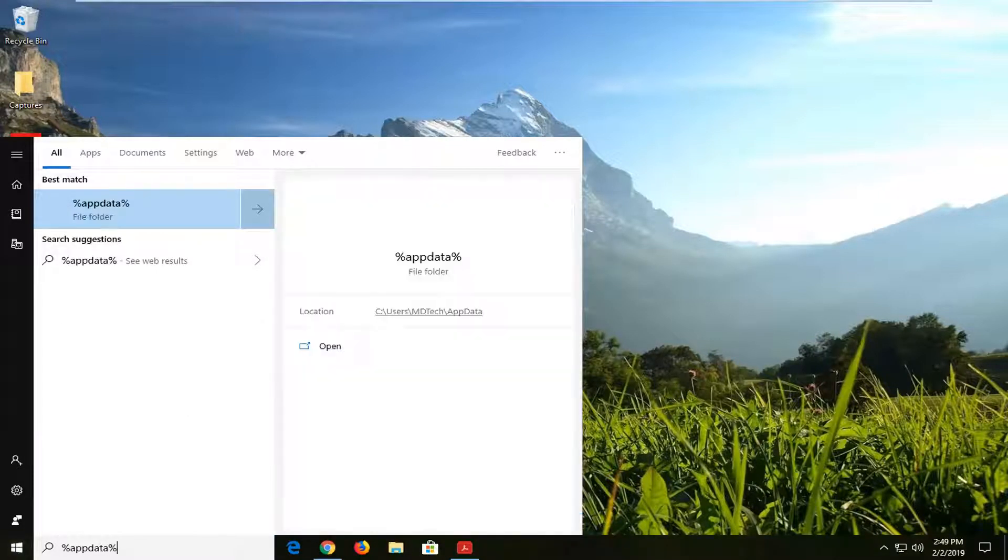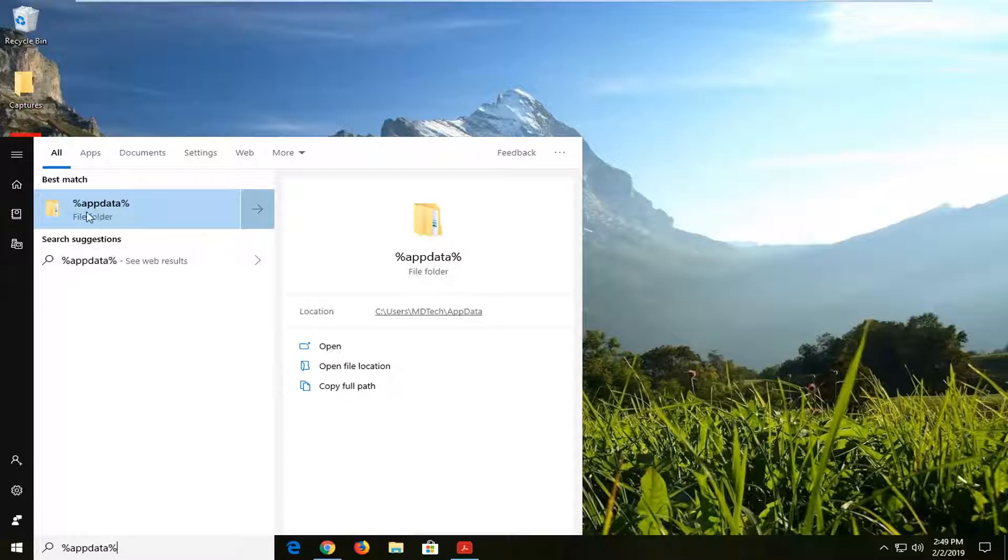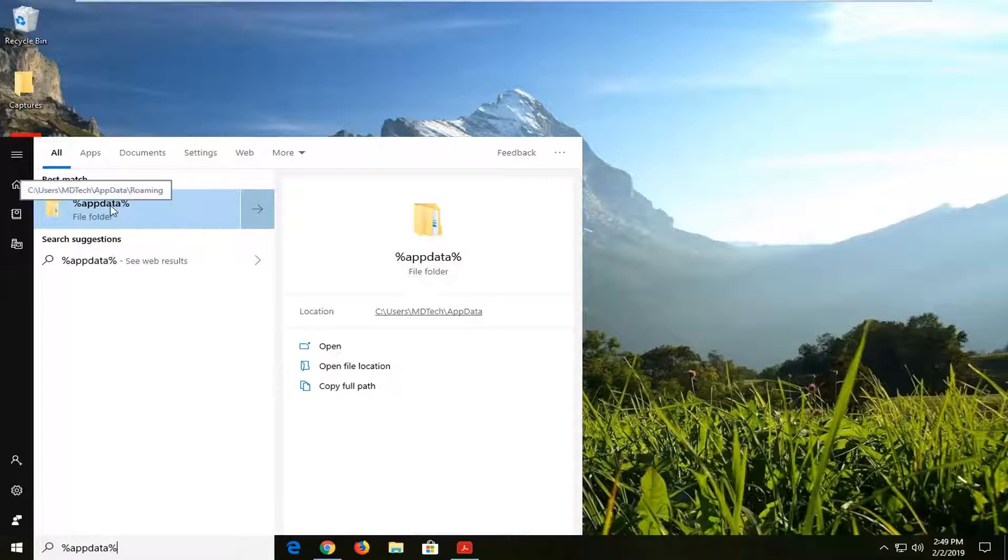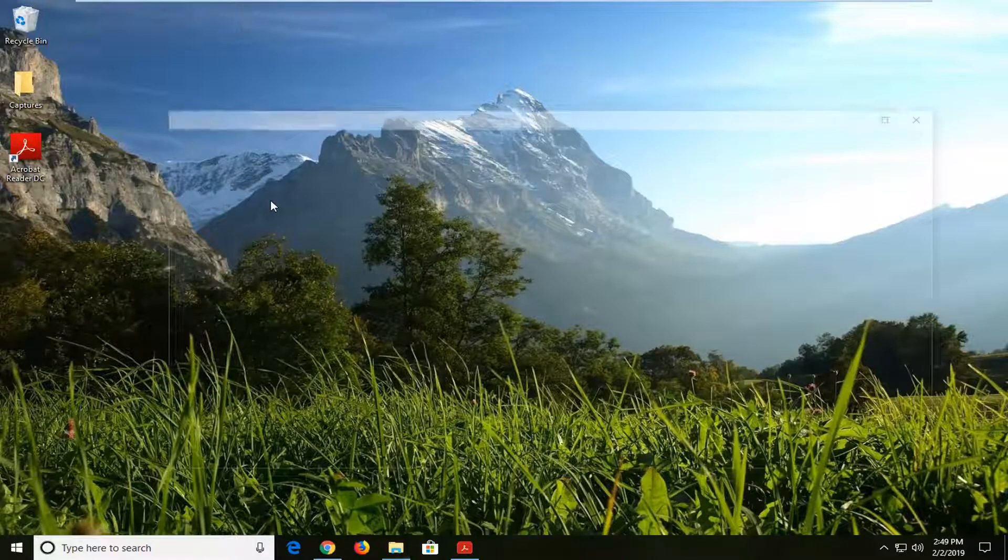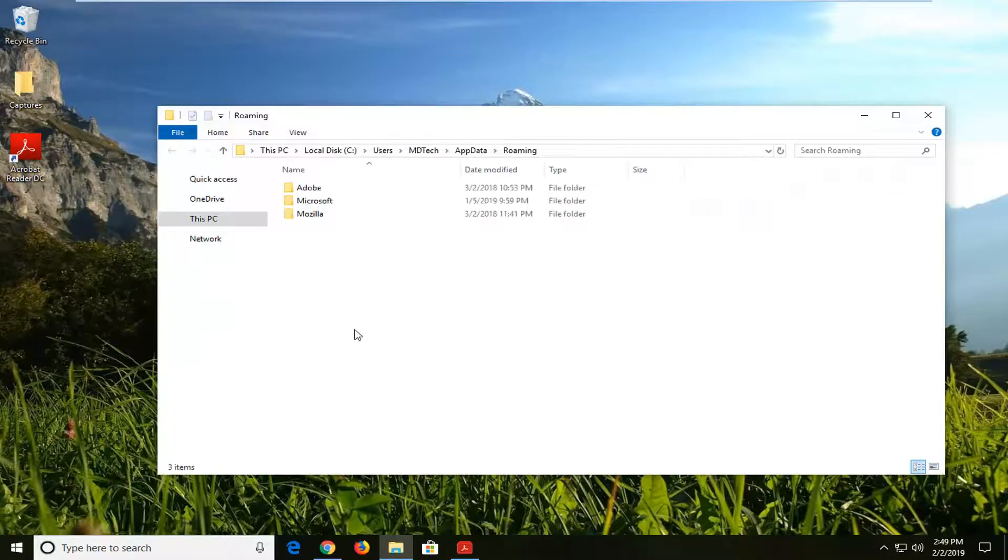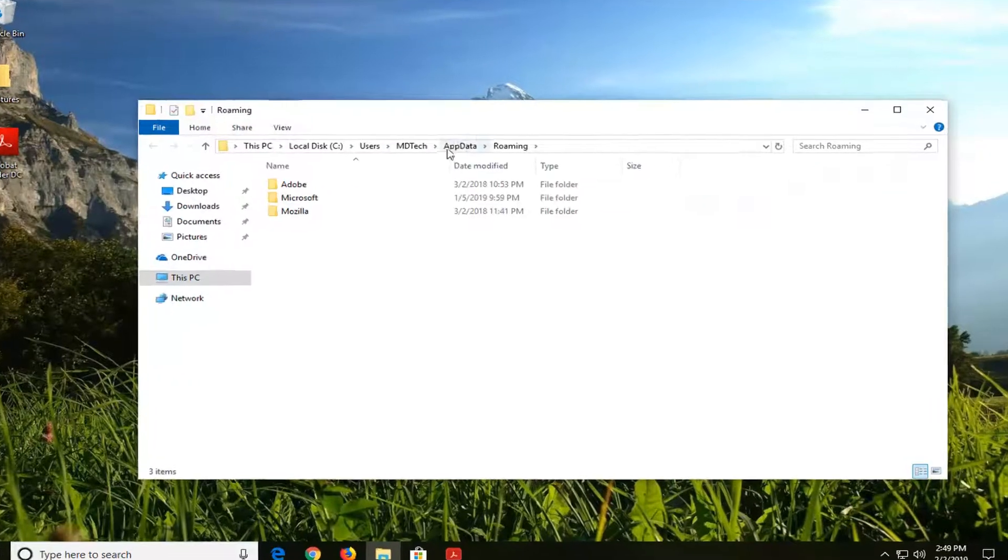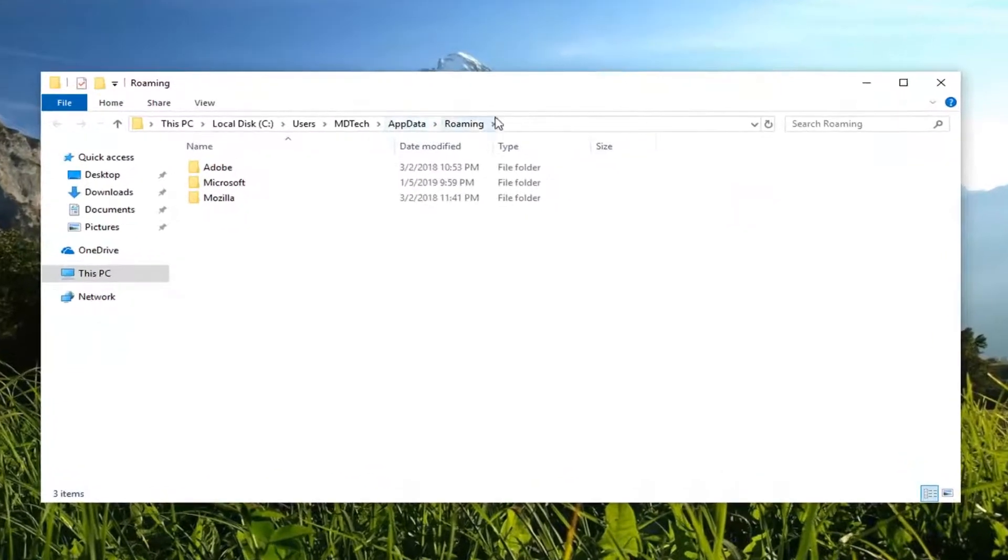So it should say percent sign, app data, percent sign. The best result should come back with a file folder here. Left click on that one time. And you might have to give it a moment to load up on the screen, but you can see we are in app data here.